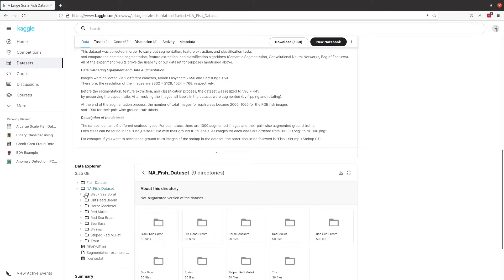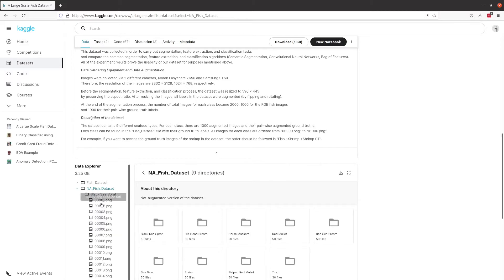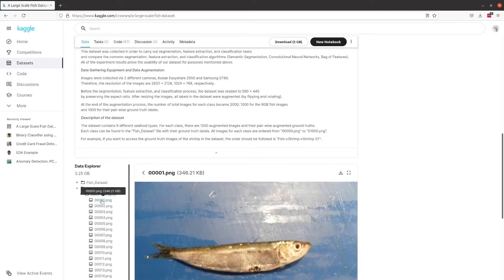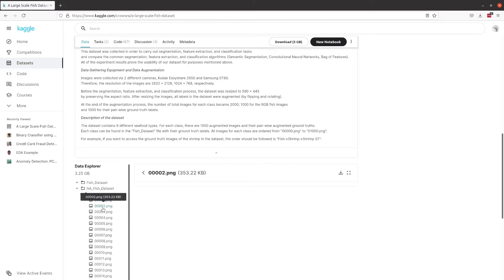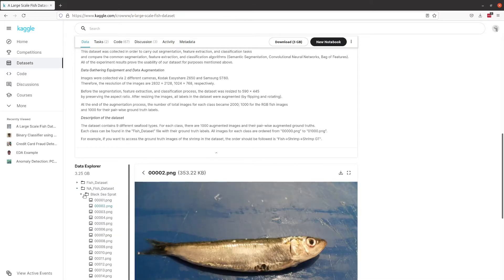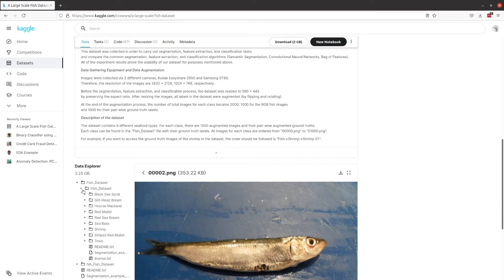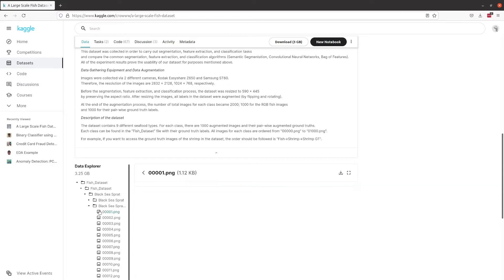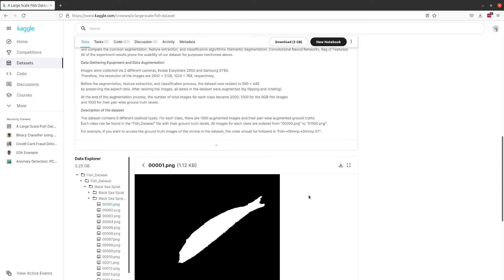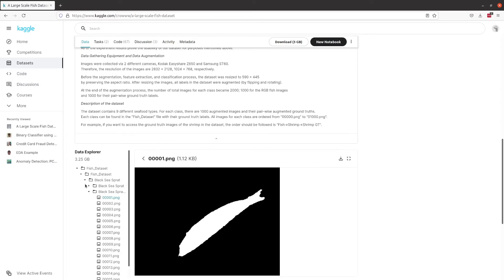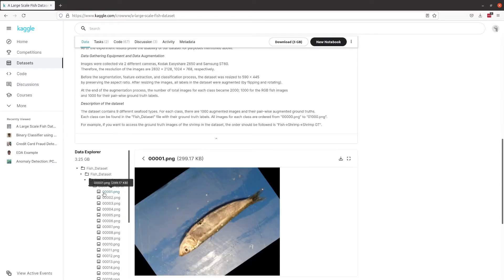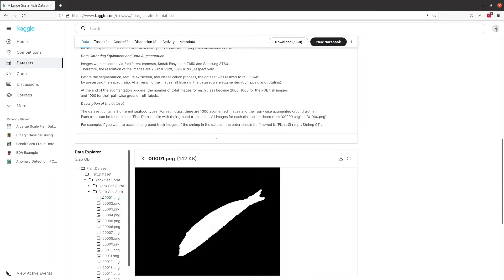If we look at some of our data here, that is the raw data. And there we go. This is where this fish—that's the actual image of the fish, and that is its segmentation.